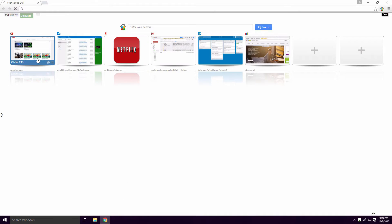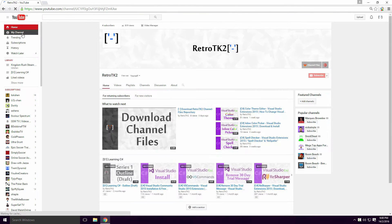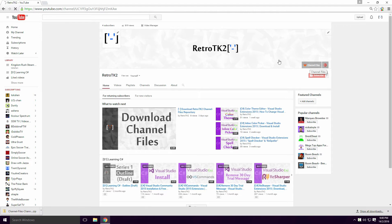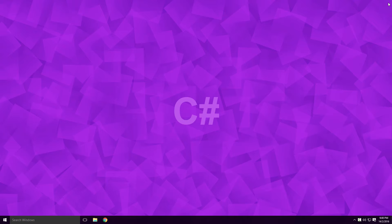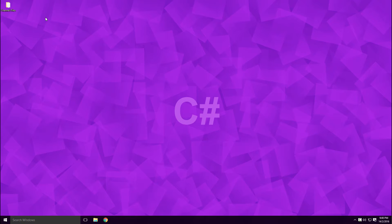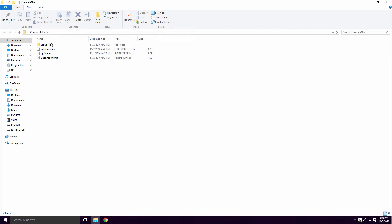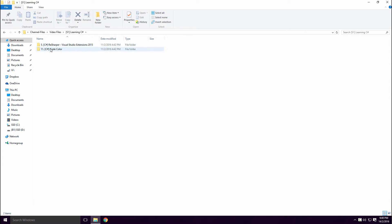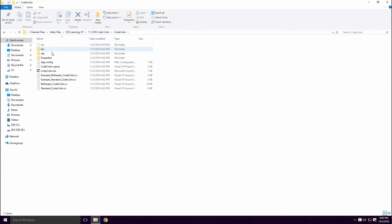Download the channel files Ace. You can use the link in this video's description or the one on my channel art. Extract the files and open the folder. Click Video Files, Series 1, C-Sharp CodeColor, CodeColor and click on the .SLIN file.